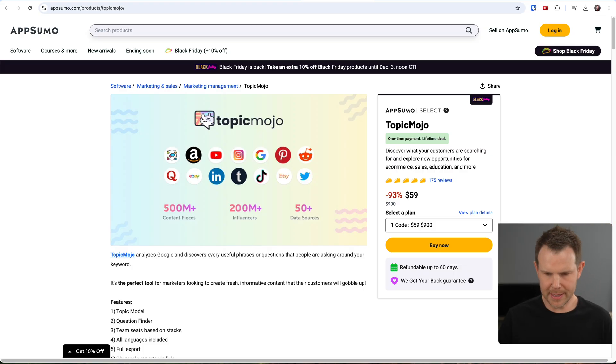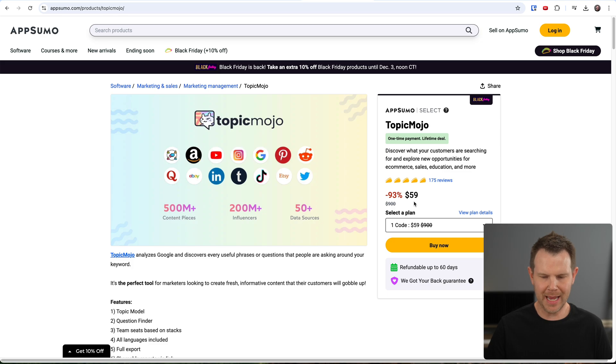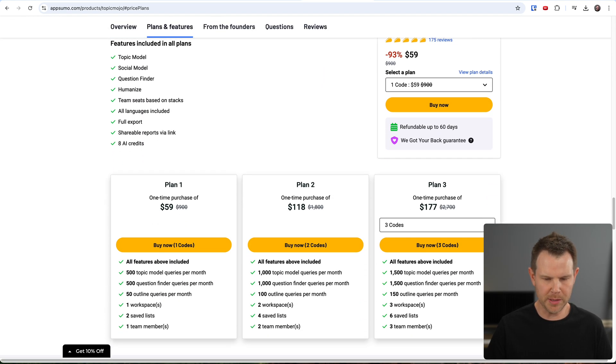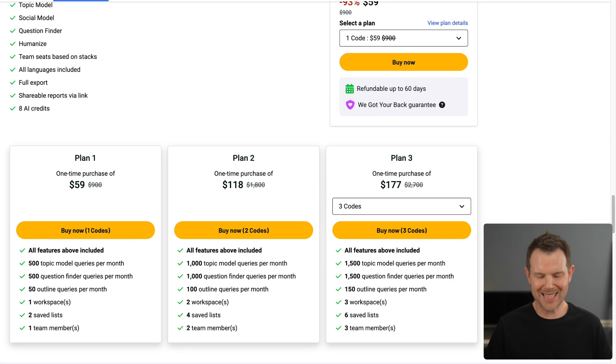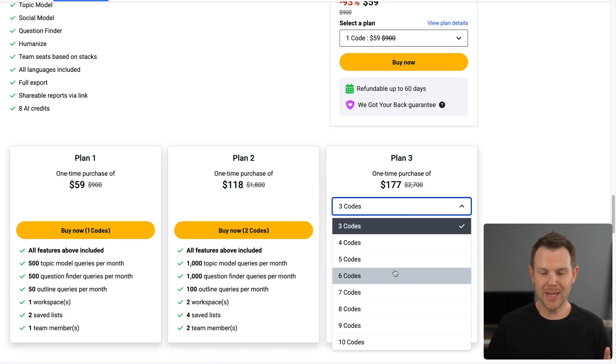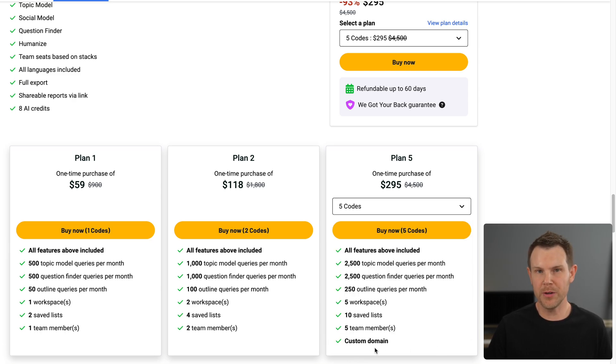Of course, I covered AppSumo's Black Friday extravaganza in depth, so I'll have links to all of my content down below. So this is the sales page for Topic Mojo. You can see it starts at $59. If we look at the plan details, you'll notice there are multiple plans available, but they're all basically the same. It just scales based on usage. However, once you get to Tier 5, you can actually get a custom domain for Topic Mojo.